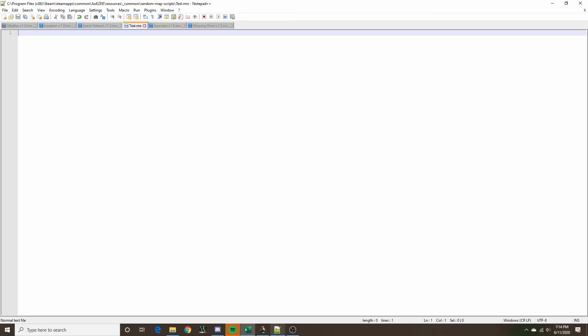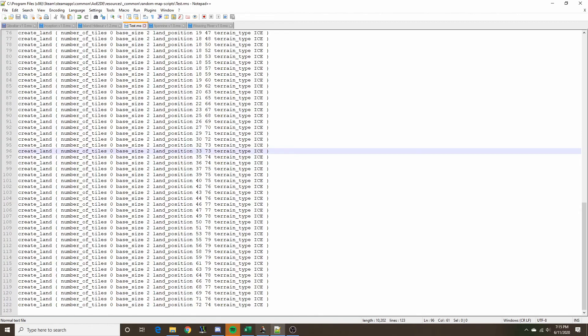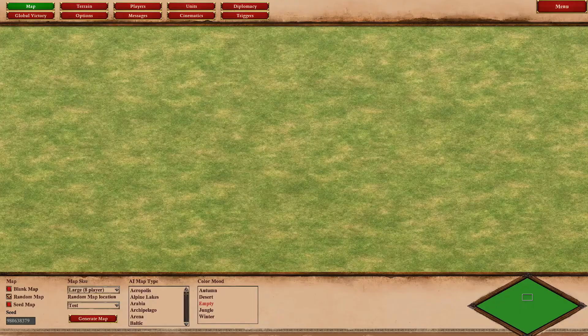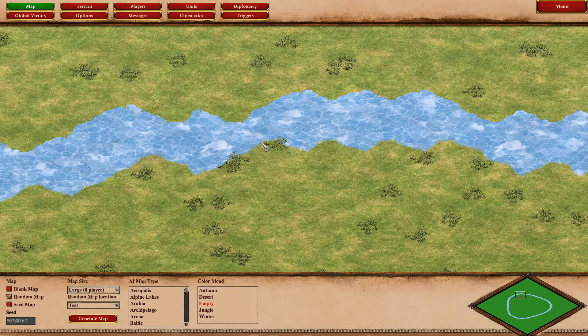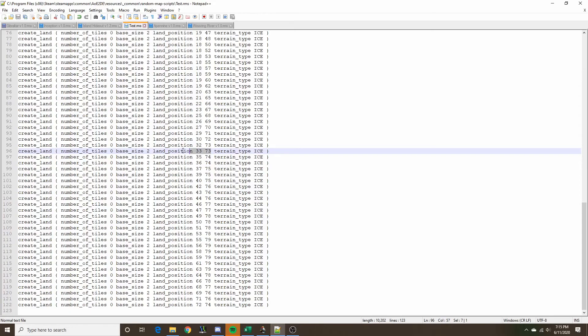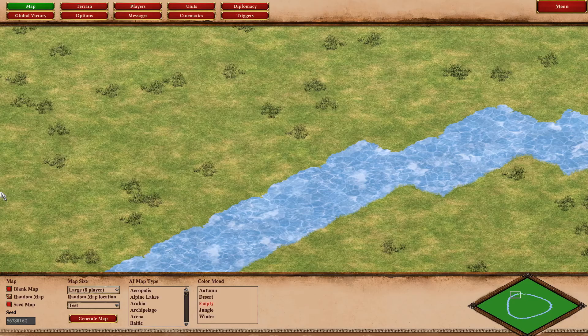With that, I think we're ready to start implementing this into the game. You can just copy all of these land statements that the pattern is comprised of and go to a sample map. We need a land generation section in this map. Going into the game and testing it, we can see that all it did was generate a square land at each of the coordinates specified by our pattern.